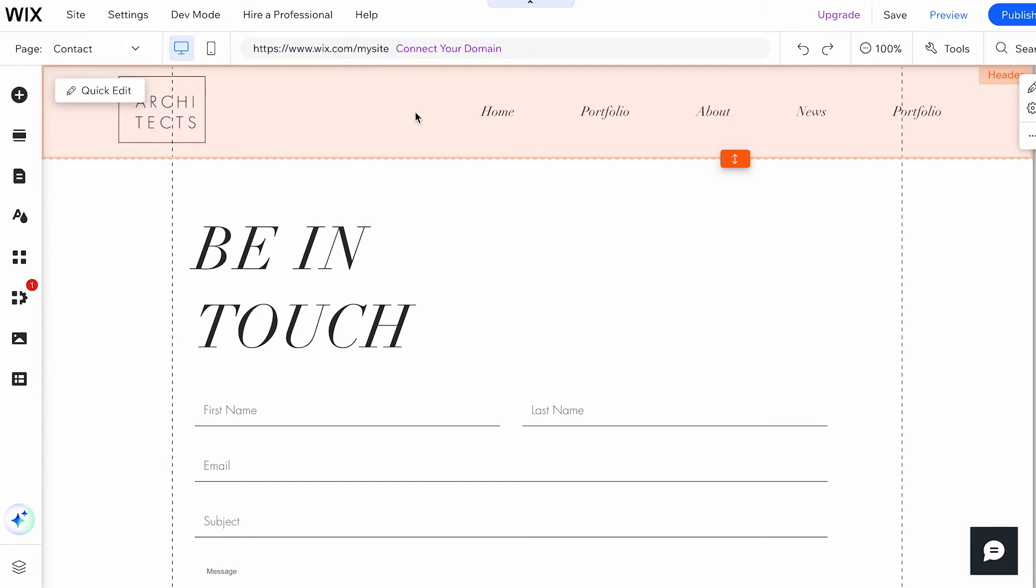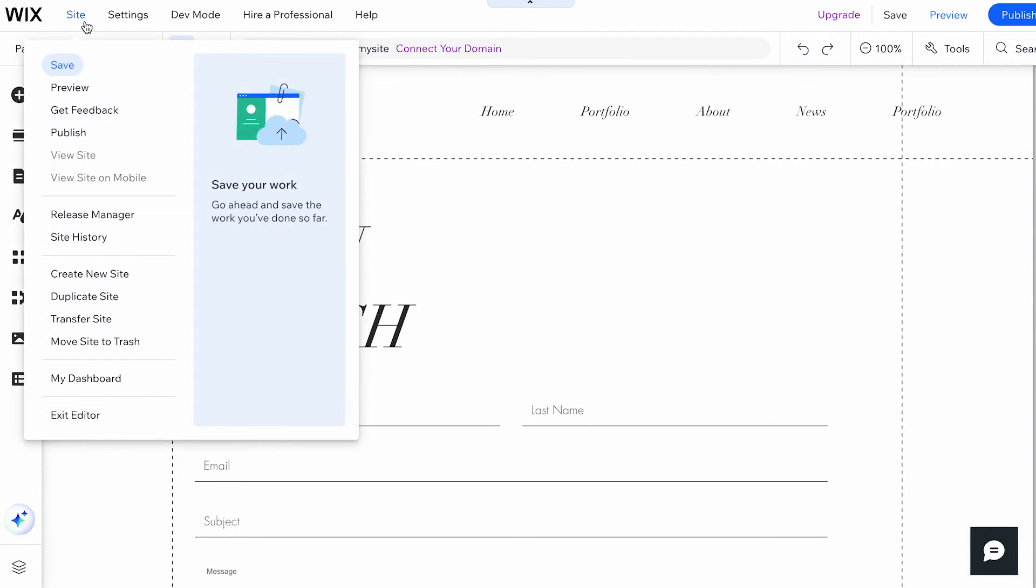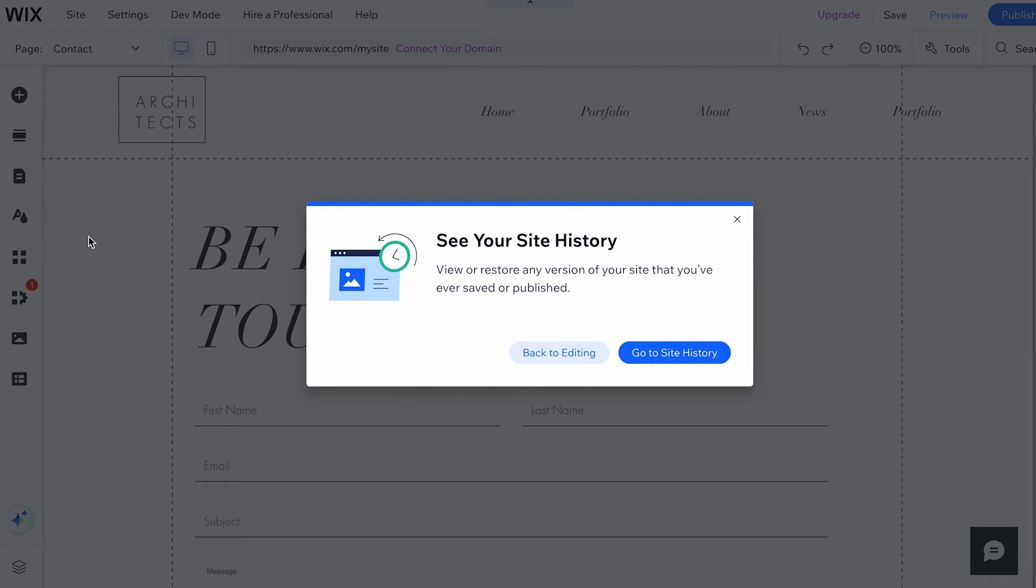If you close the tab or sign out of your Wix account, it is not possible to undo the changes made in the previous session. To restore elements and components deleted in a previous session, use the Site History feature.